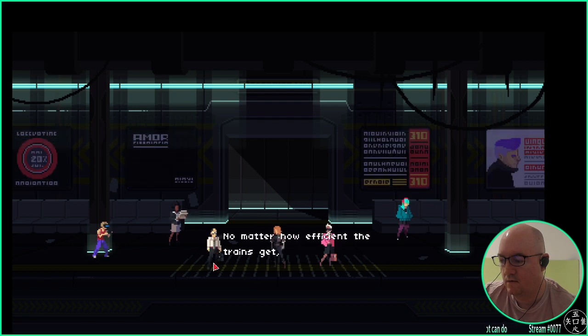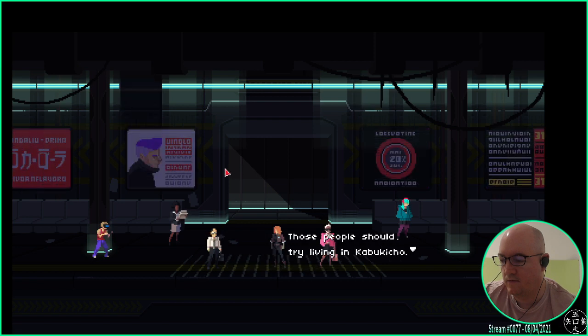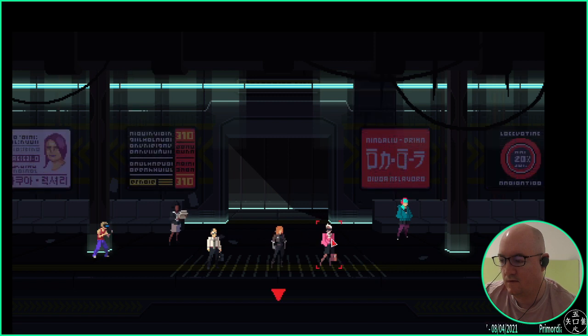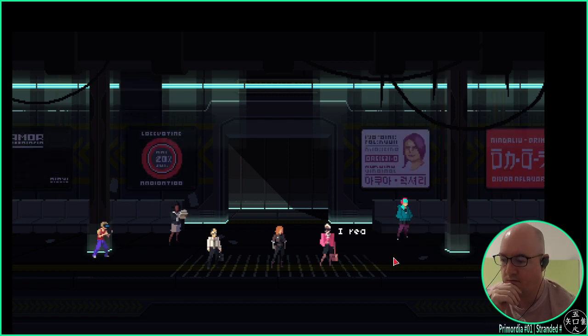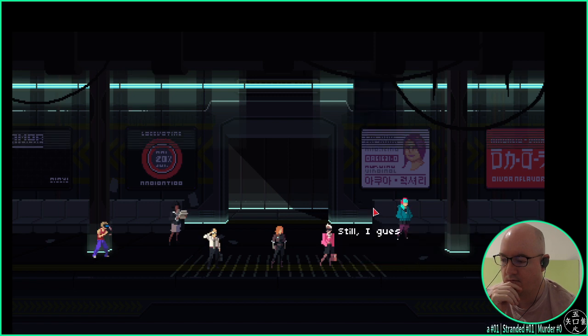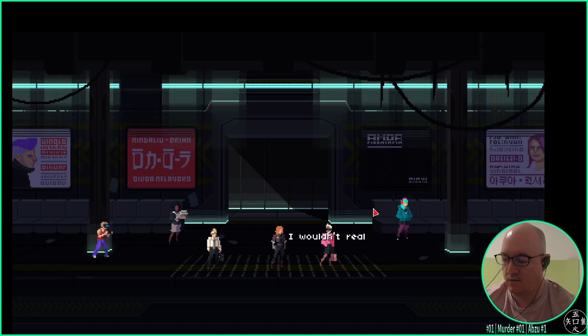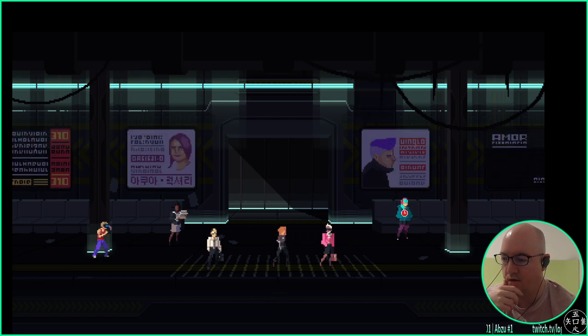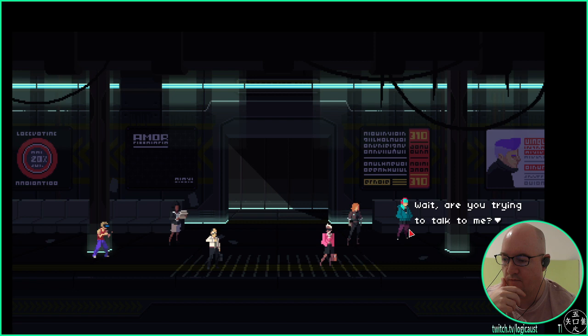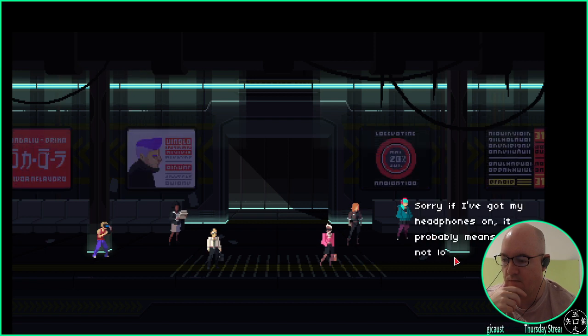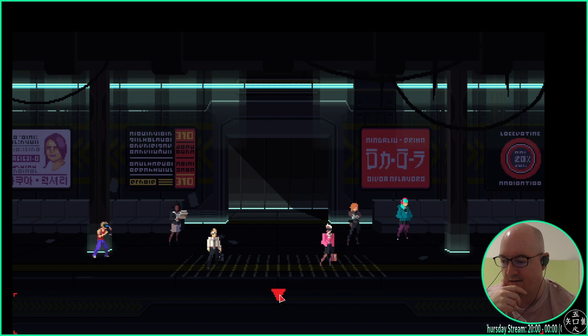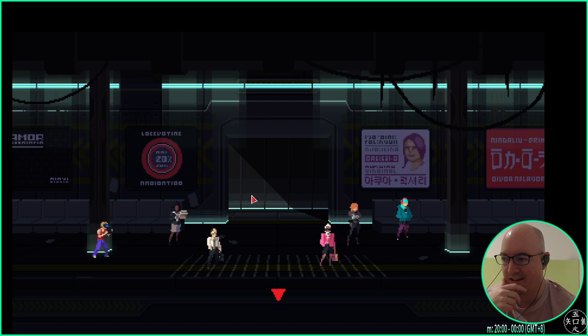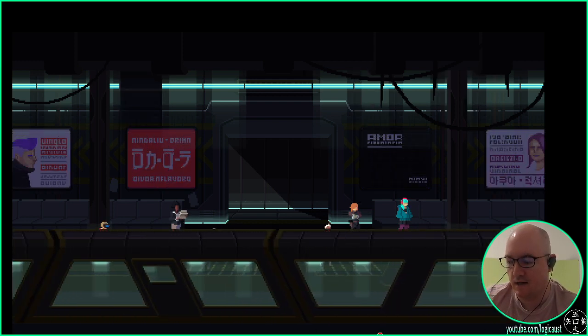No matter how efficient the trains get, people will always complain about them. Those people should try living in Kabukicho. Yeah, very true. Did you see that Aqua Luxuria ad on the escalator? I really want to try out the new range, but it's so expensive. Still, I guess you get what you pay for. Their cosmetics really are the best around. I wouldn't really know. I like turtles. You got that Uniqlo. Sorry if I've got my headphones on? It probably means I'm not looking to make conversation. Hate all people. As you can tell, this is based in Japan.